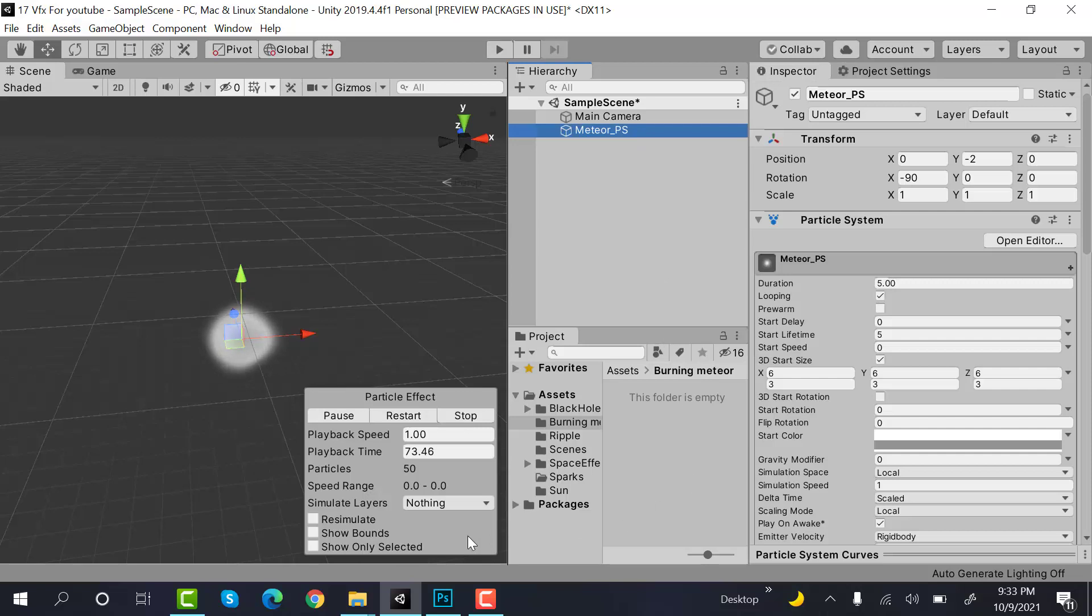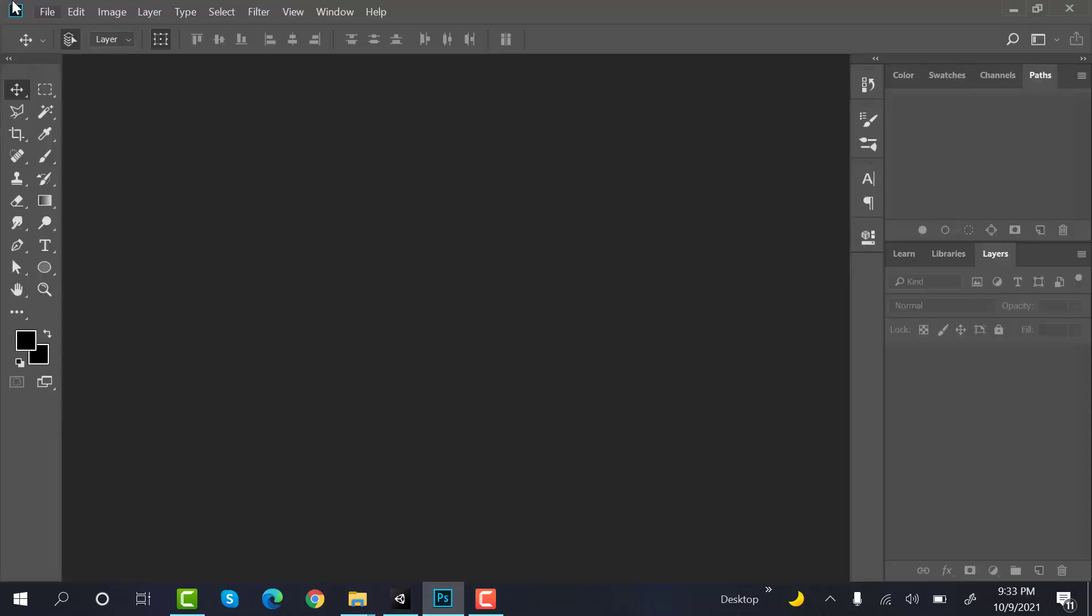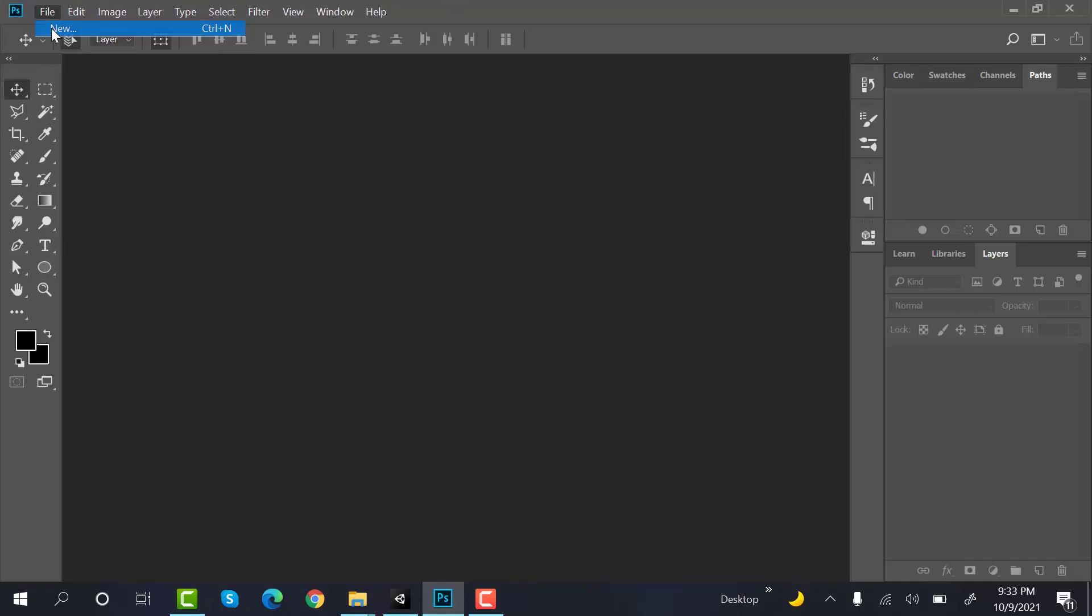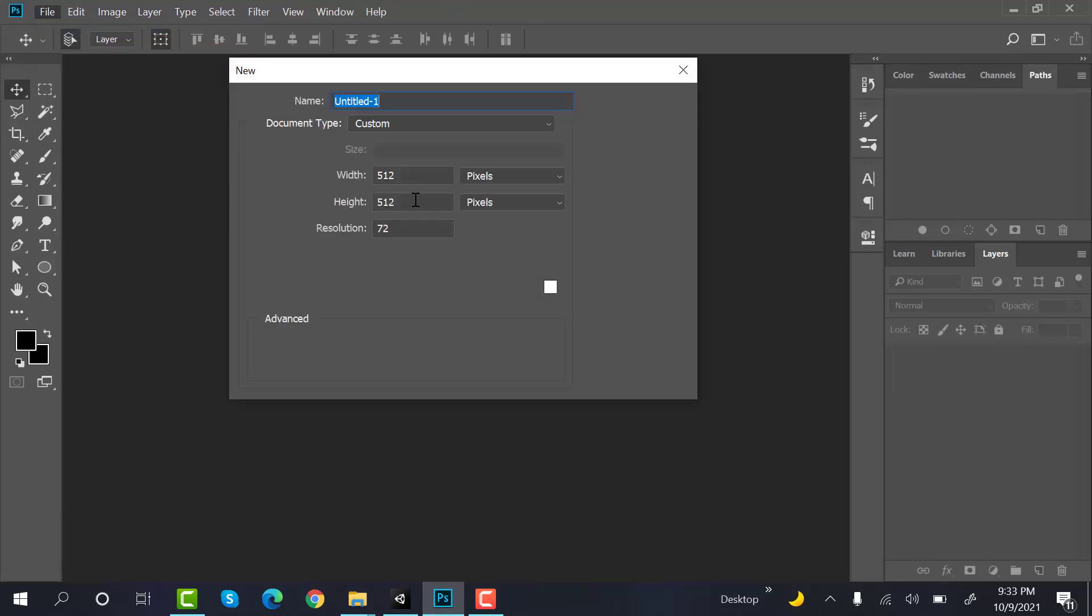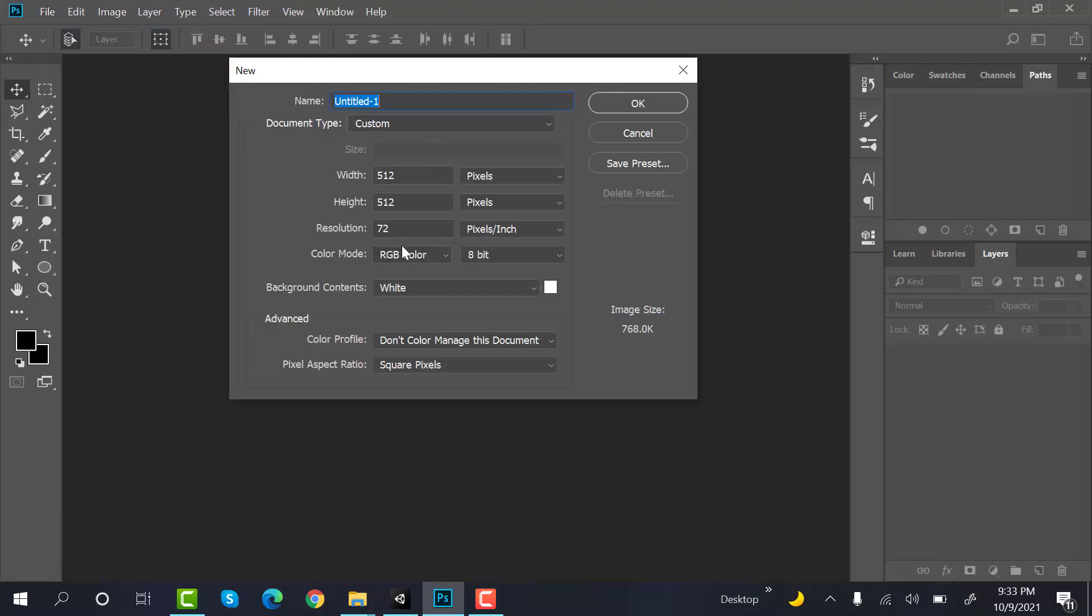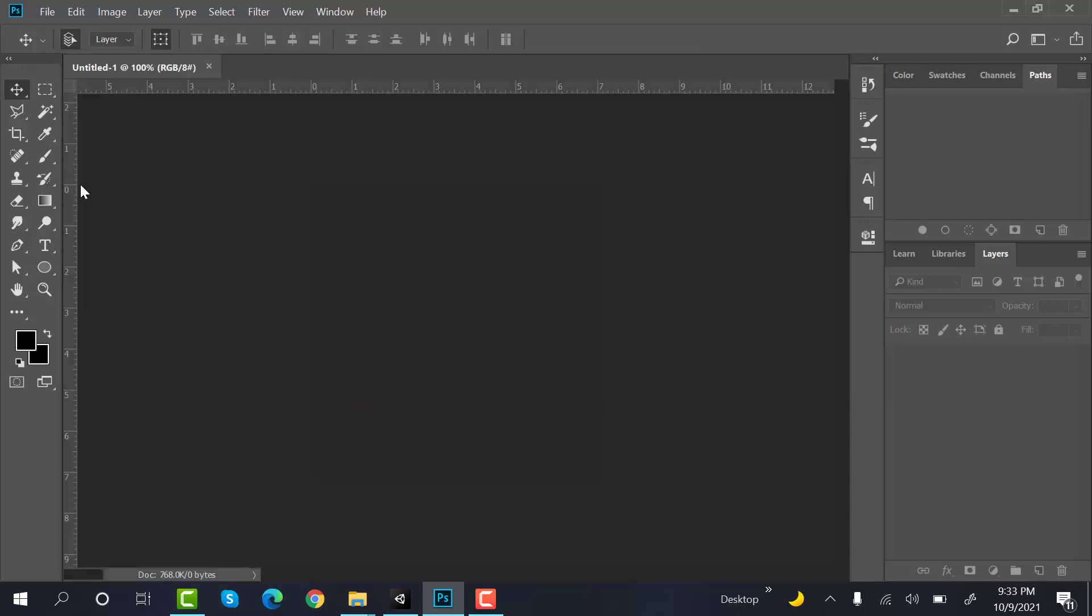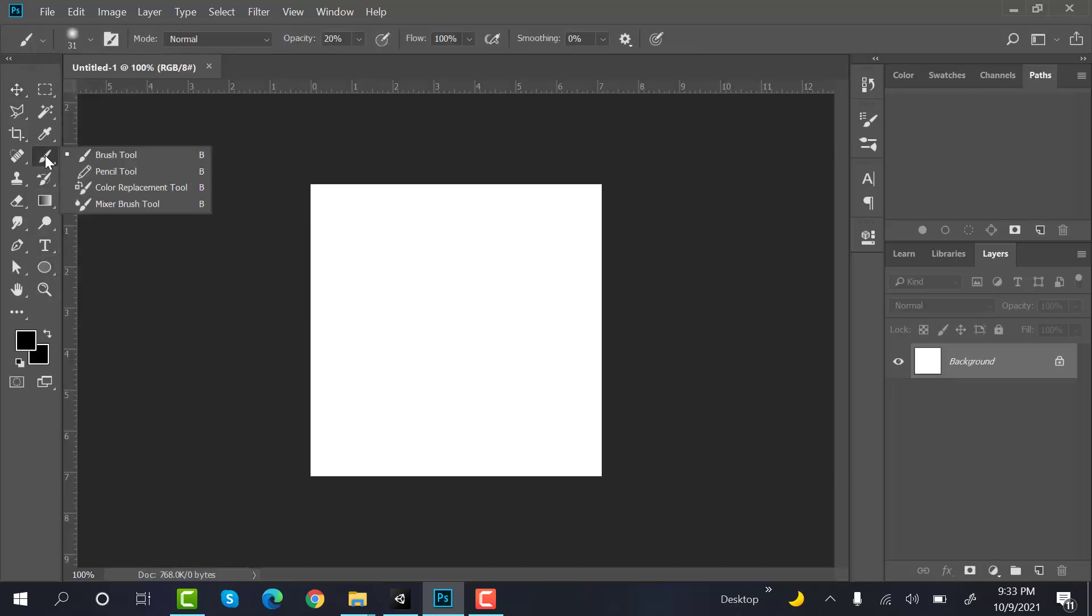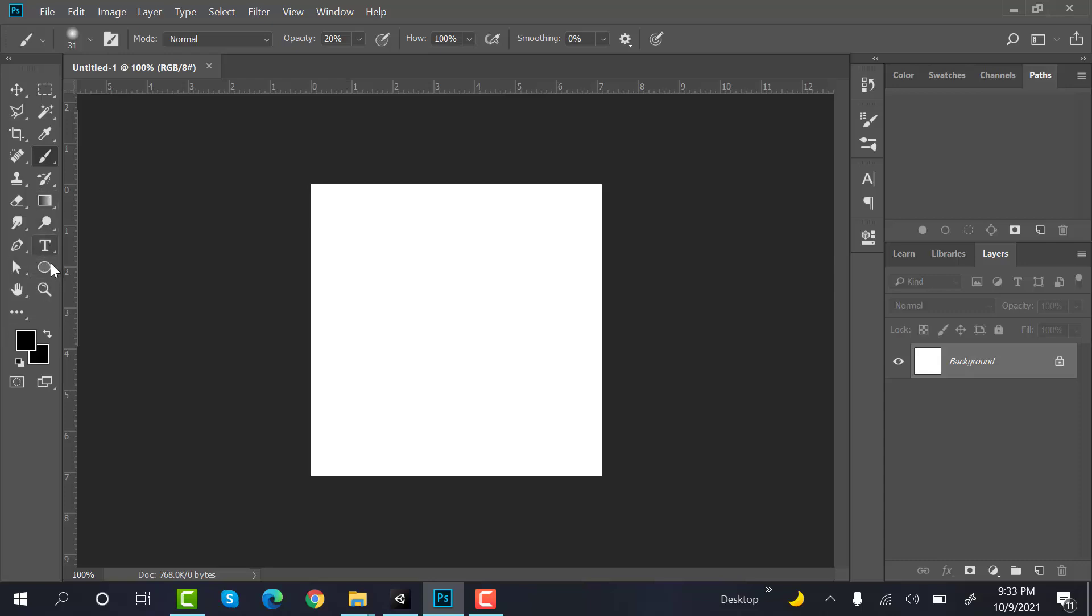After that we are going to create a new texture and it would be a point of light. Create a new file with a width of 512 and 512 height and width, and select the brush tool. Set the background to black.